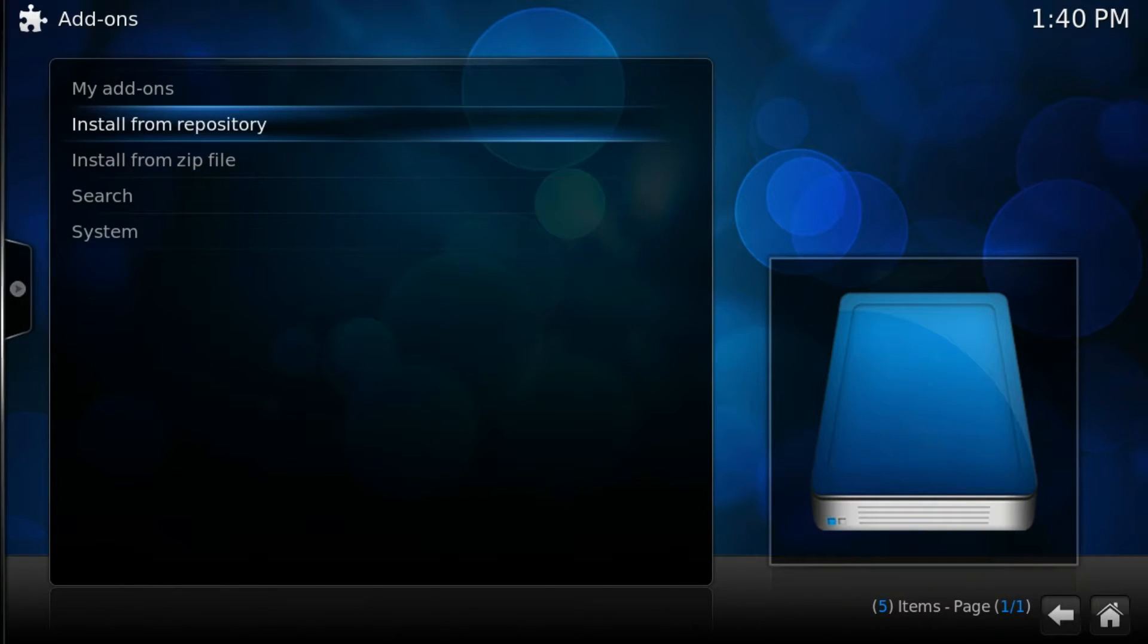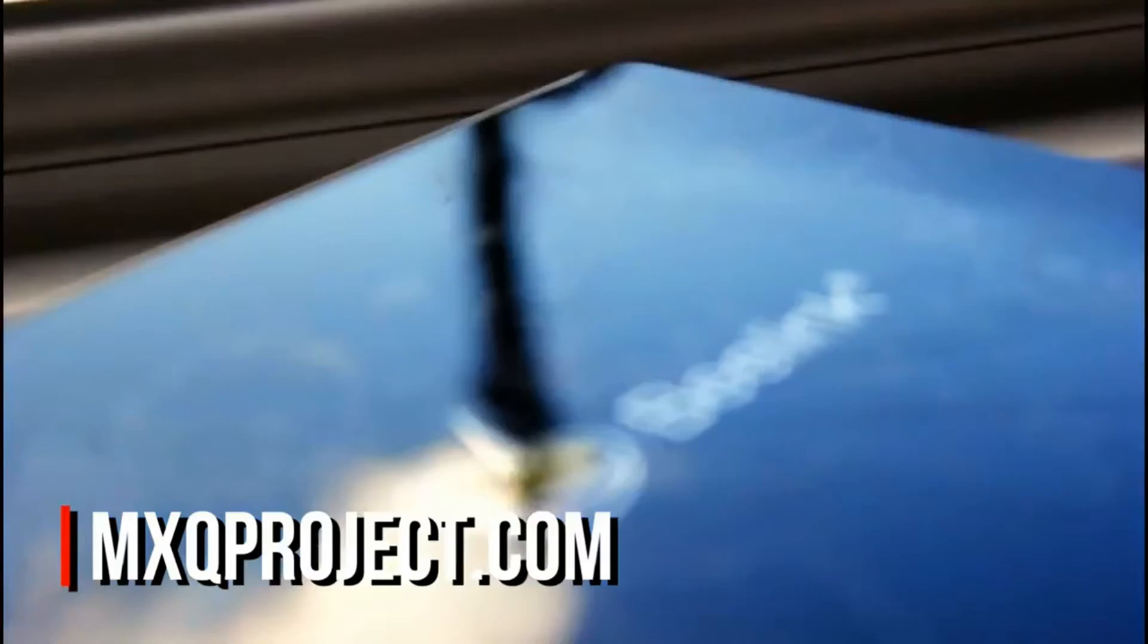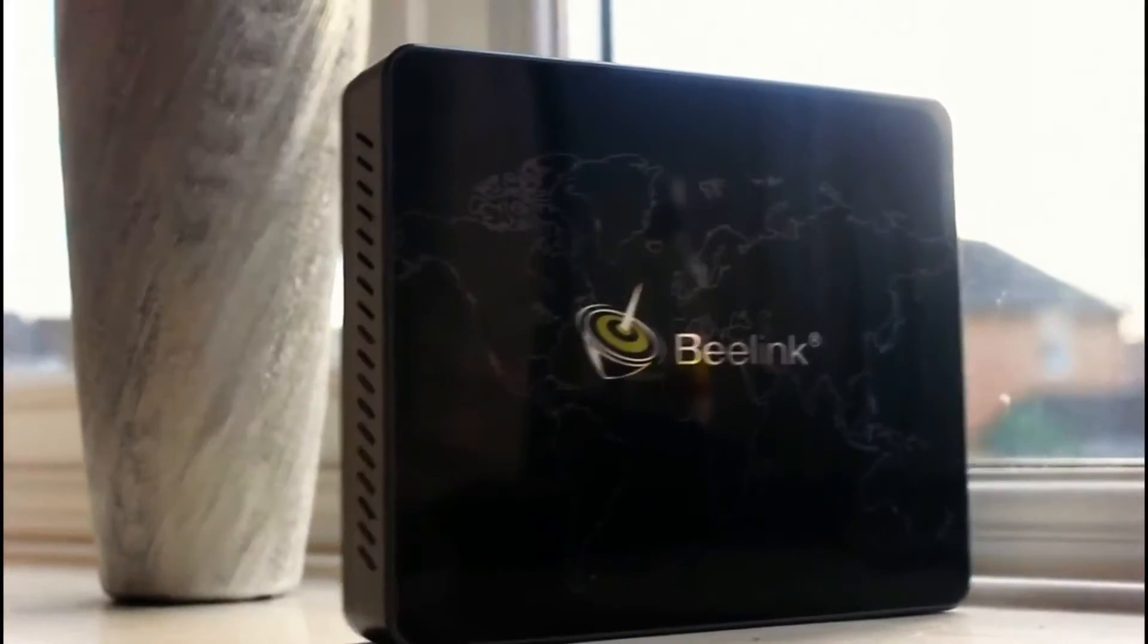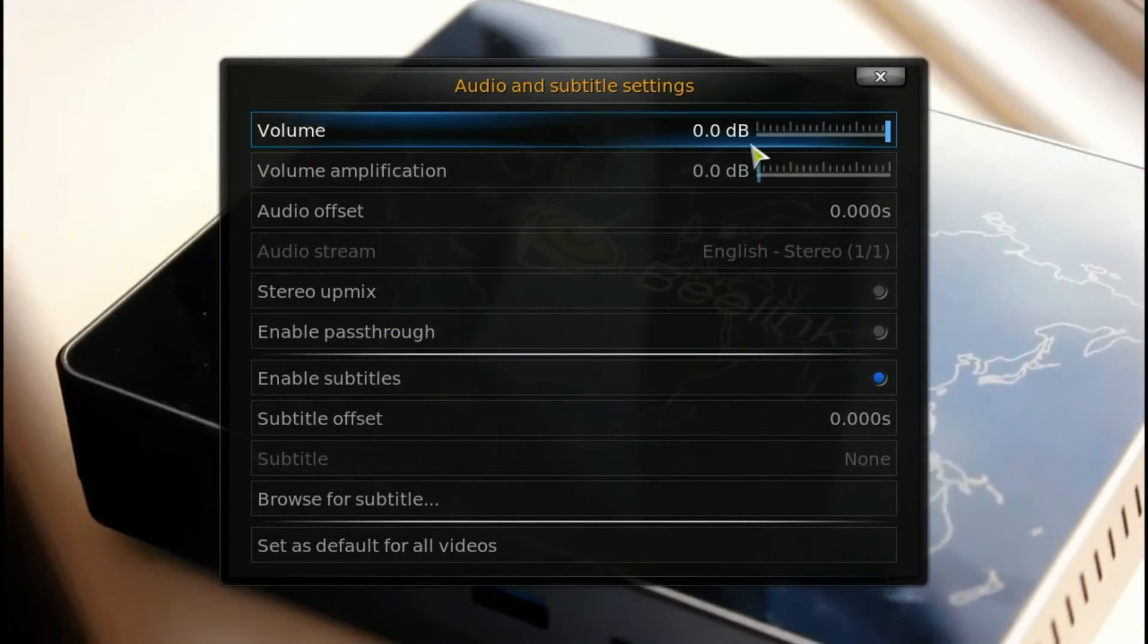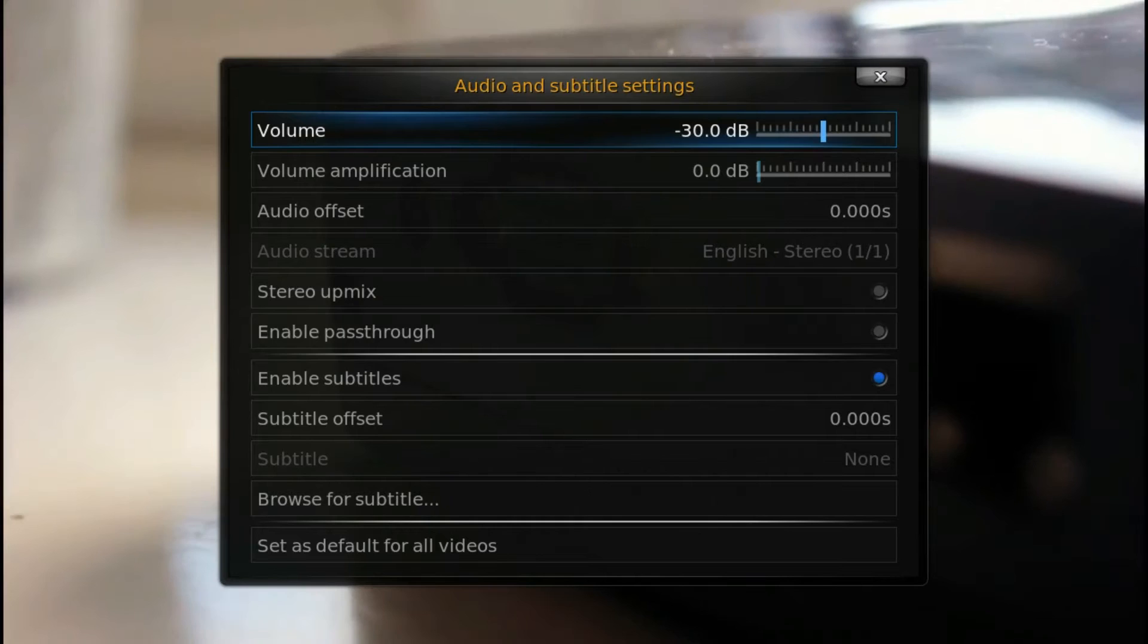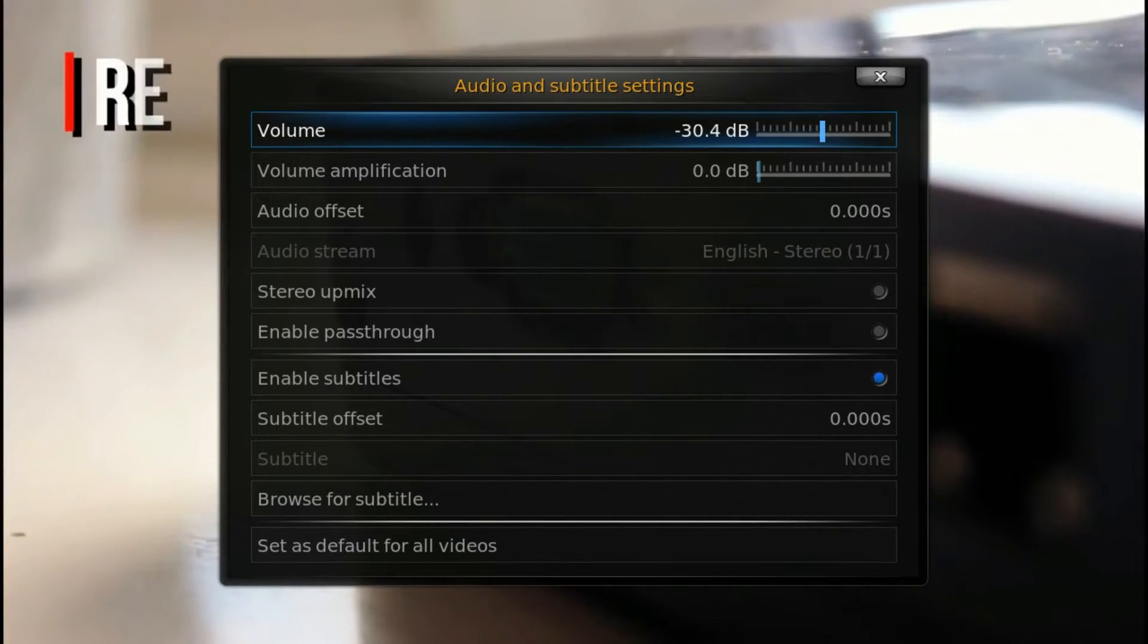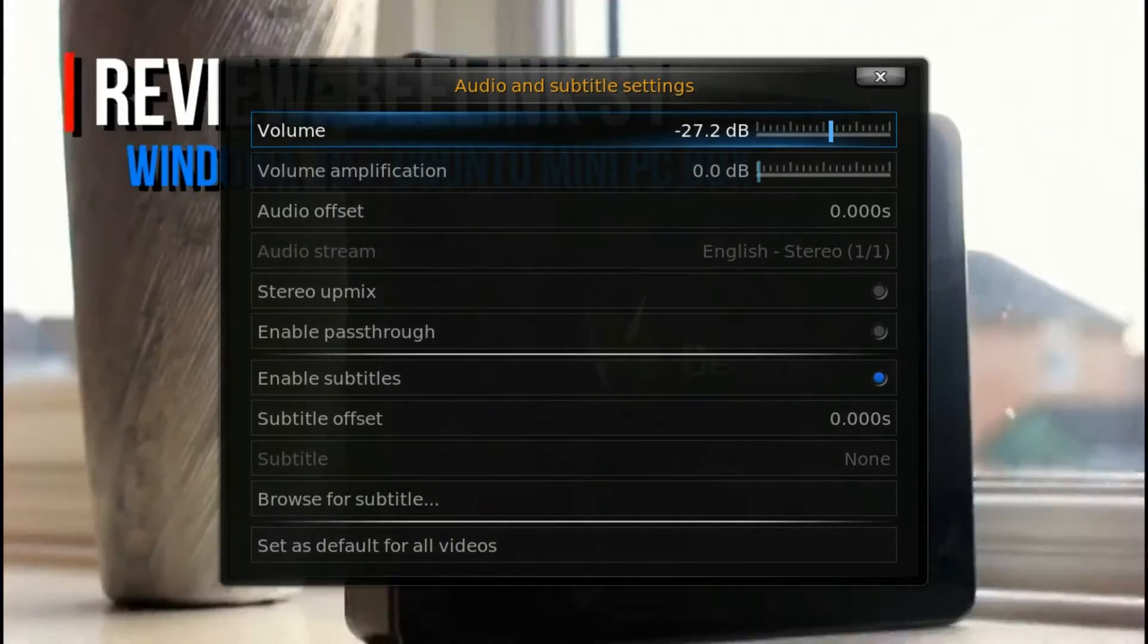But as you can see, this is a couple of videos off our YouTube channel, just running on Kodi. This is actually 15.2, I've not got around to actually installing the latest version of Kodi but as you can see, Kodi is running really well.